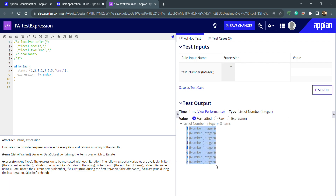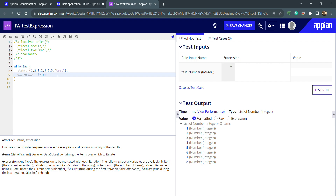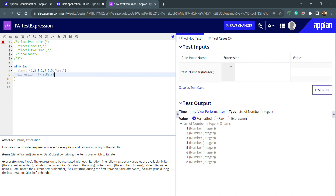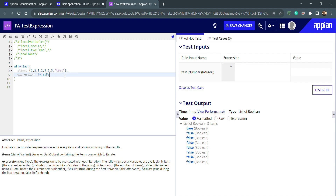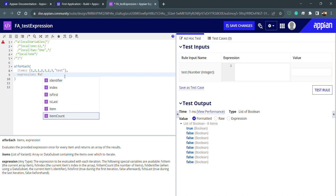You can see the index starts from one and ends at eight. We don't have to worry about the values inside the array — we are getting the index here. For example, if I wanted to check whether the item is first or last, I can use the is-first function, which returns a boolean. You can see I'm getting true for the very first element, and false for the second through last, because only the first item is first.